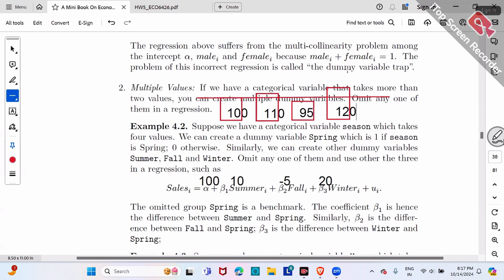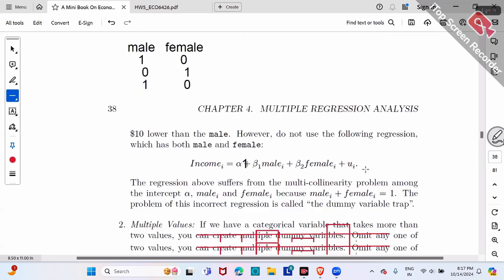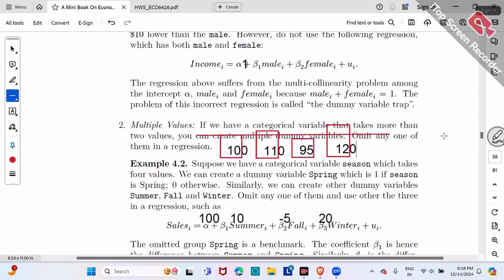This interpretation also applies to the two-category case. If the coefficient for male is $10, it means male is $10 higher than the benchmark — the omitted group, which is female. So basically, everyone compares versus the benchmark, whether you have two, three, or four categories.